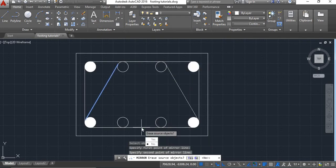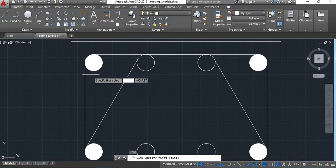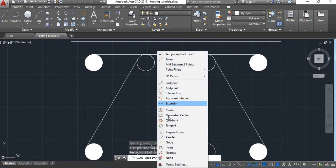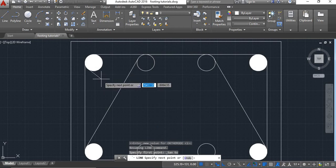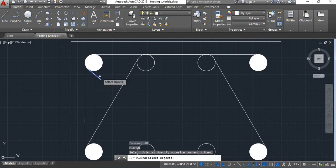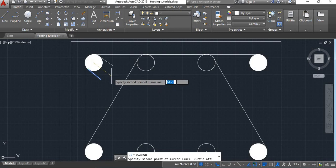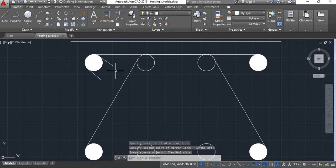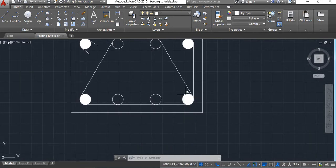Now next we will provide the hooks for both the stirrups. Take line command, again press shift, right click, take tangent, take this tangent point and draw a line here. Now take mirror command, select this, say enter. Put off the ortho mode and say enter. Again we will provide hooks for this — take line command.